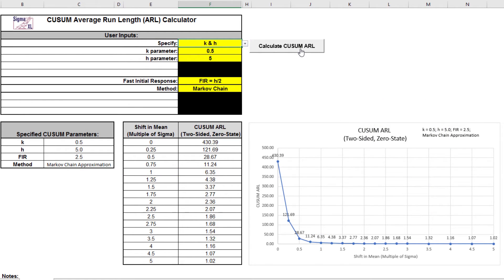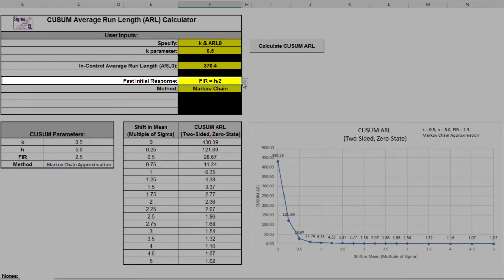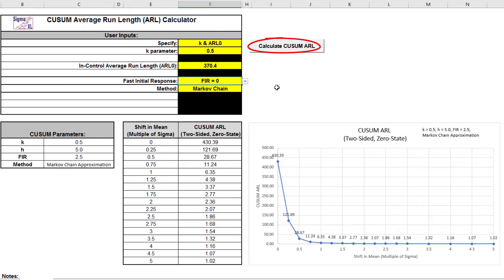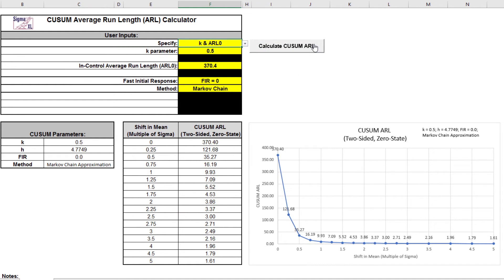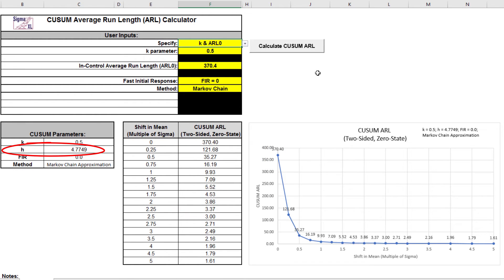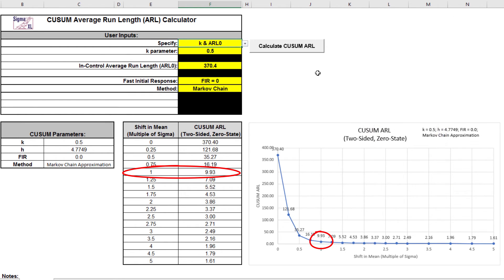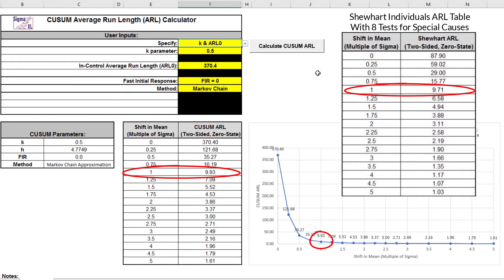Now we'll specify the CUSUM K parameter equal to 0.5 with a Shewhart ARL zero of 370.4 and solve for the H parameter. Select specify equals K and ARL zero and set FIR to 0. Click the Calculate CUSUM ARL button. The ARL zero for the CUSUM chart with these settings is 370.4 as specified. The H parameter solved to obtain this ARL zero value is 4.7749. The ARL one for a small 1 sigma shift in mean is 9.93, so is much faster to detect than the ARL one of 43.89 for Shewhart individuals, and close to the ARL one of 9.7 for Shewhart individuals with 8 tests for special causes.